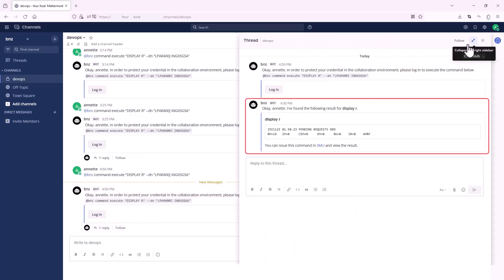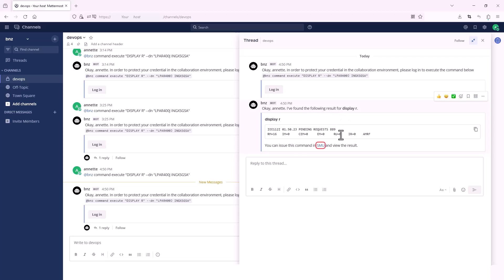You can see the system request is displayed. You can also click the link to see more information in SMU.